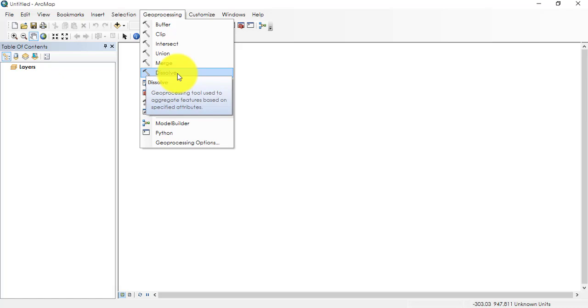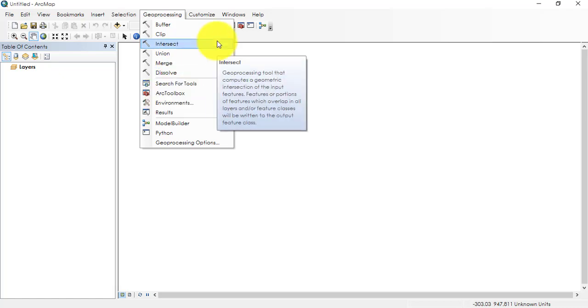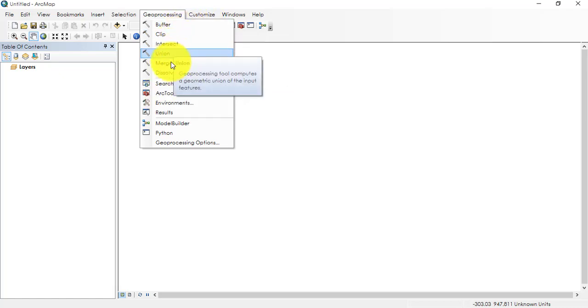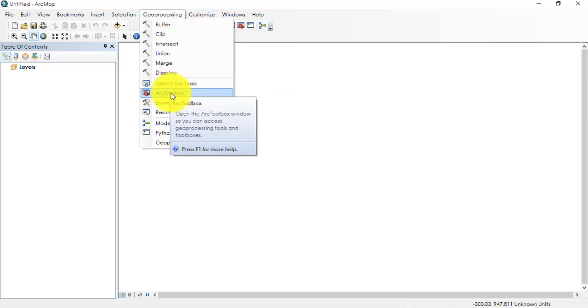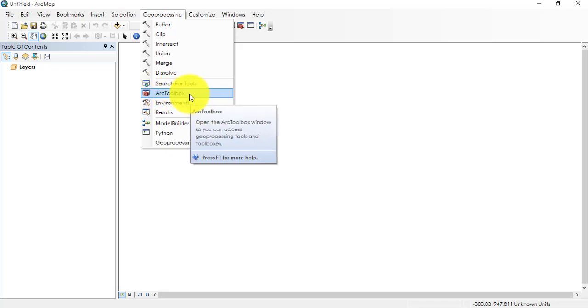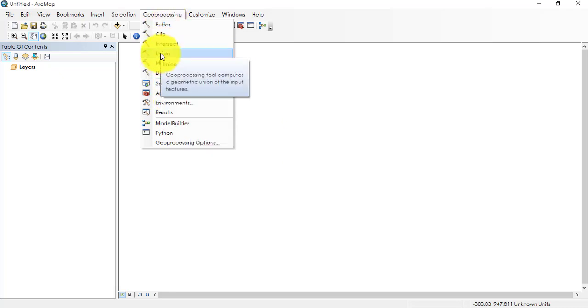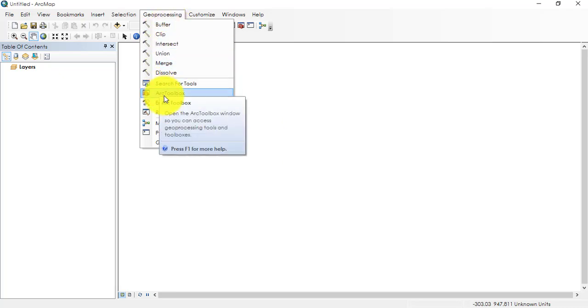Then we have, slightly beneath the geoprocessing, we have ArcToolbox where these tools are basically hidden in ArcToolbox. So we have about 200 to 300 tools hidden in ArcToolbox.